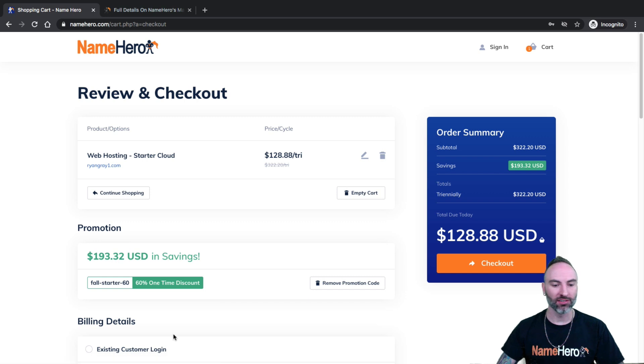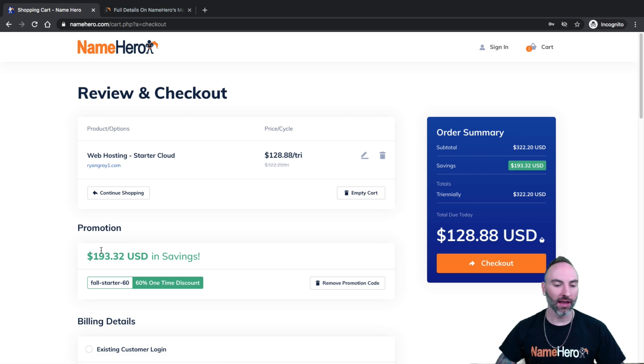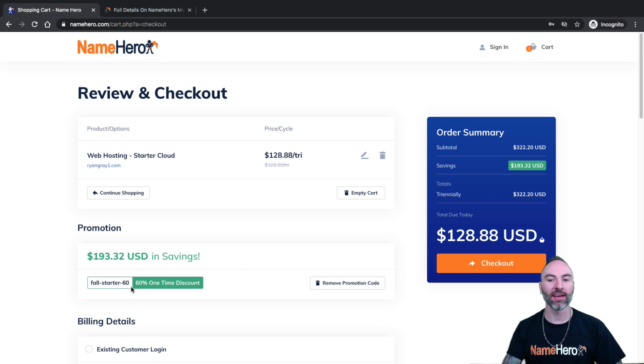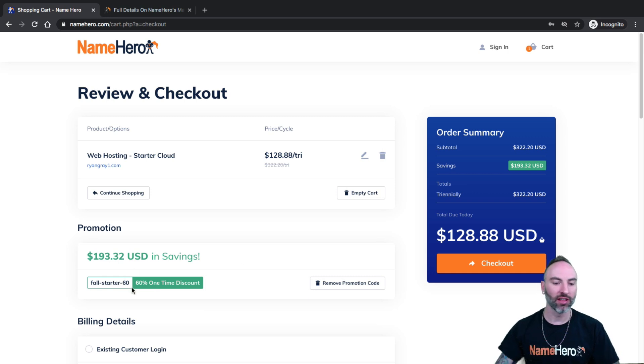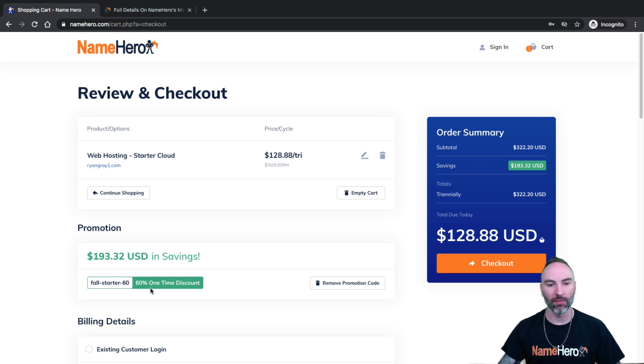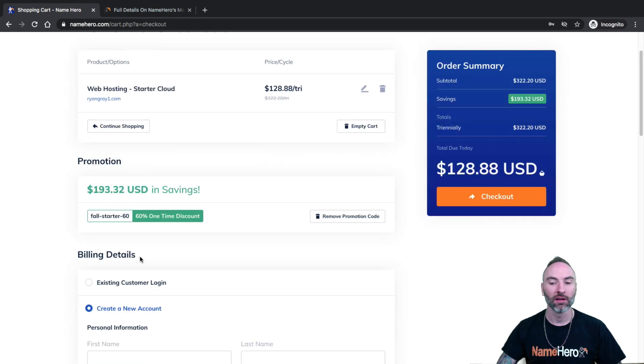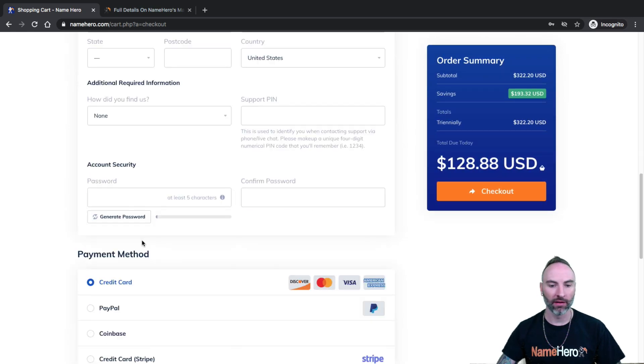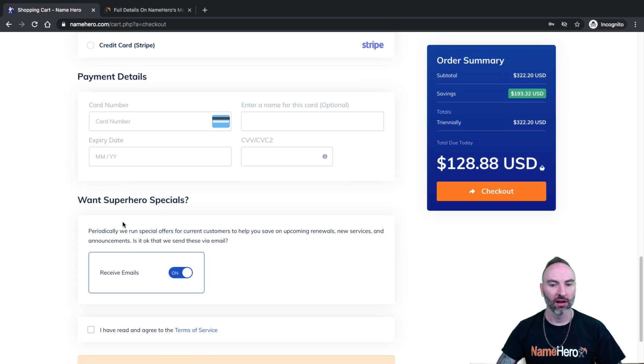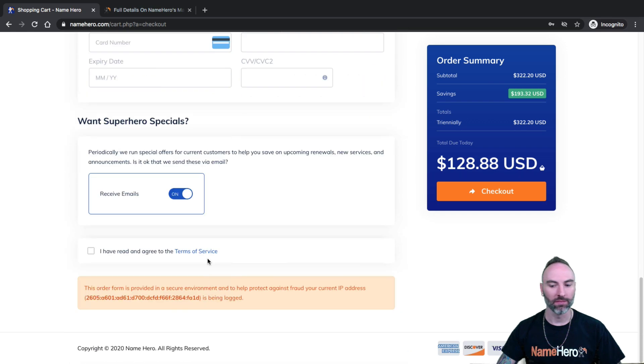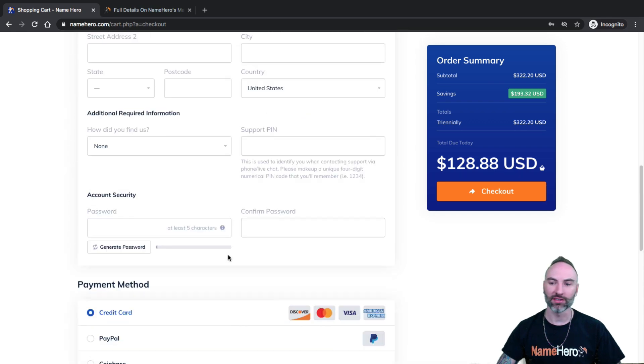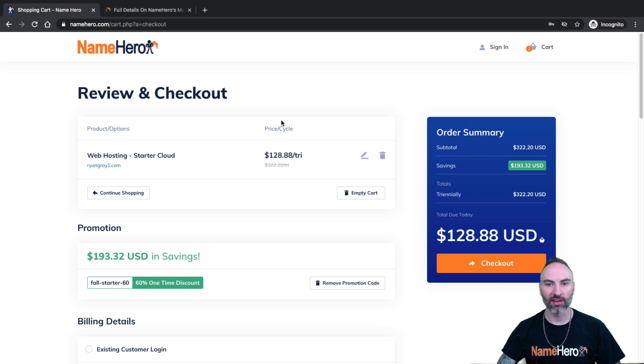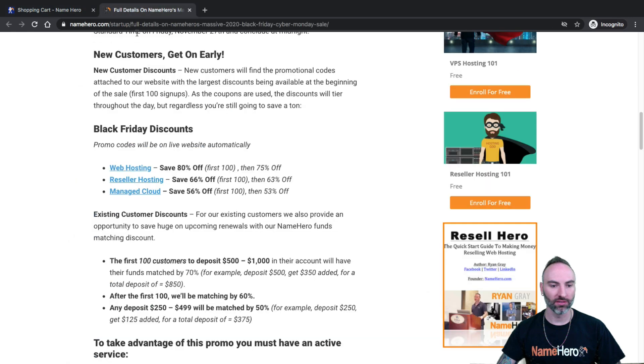And this is where you'll get to see that coupon. Again, as I'm recording this, we're running our fall special. So this is a fall coupon. Once Black Friday starts, this will transition to that coupon code automatically. You don't have to worry about writing down a coupon code or copying and pasting. We're going to put it right on the page. And then you'll go down here and you'll just fill out your information. And then once you pay, you will be signed up with us.